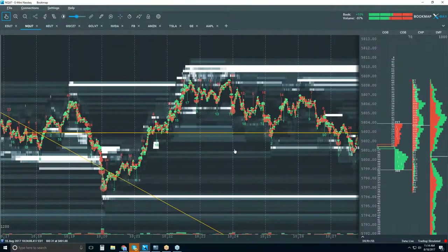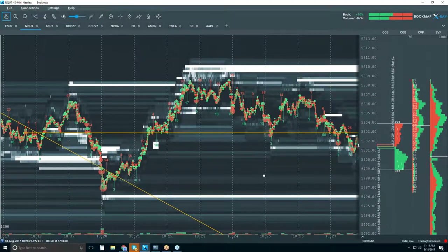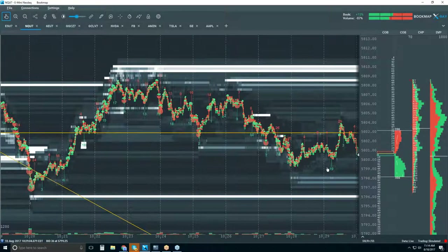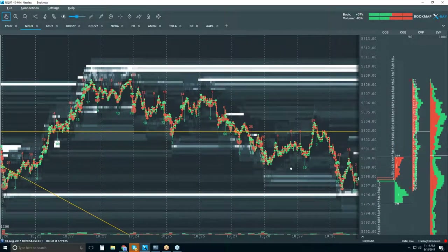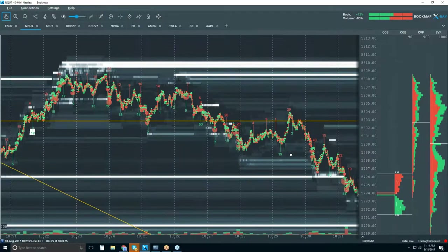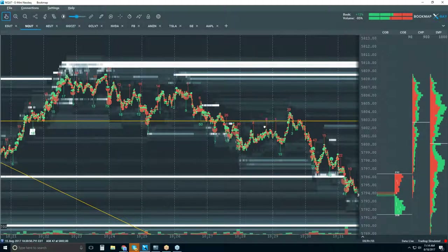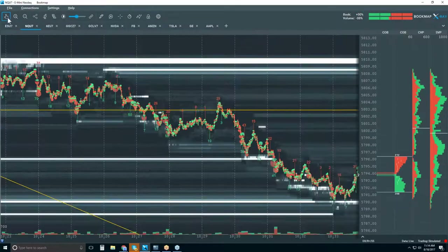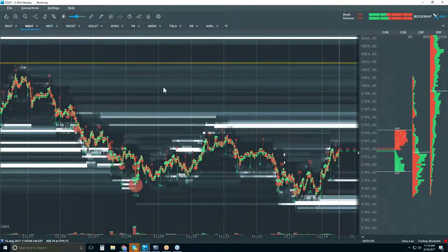We come back down into that area again, we get a bounce, and then we see follow-through to the downside. Now it looks like it wants to trade down below 5800, so it's just banging back and forth between that area. Let me go back and zoom out a little bit.